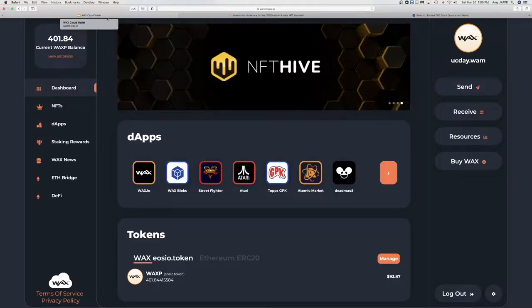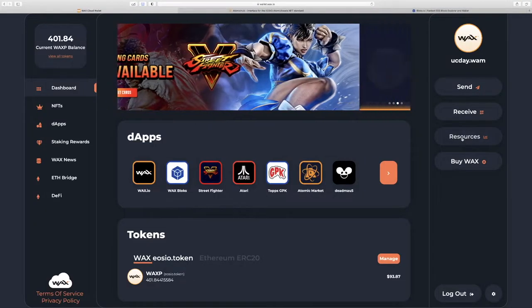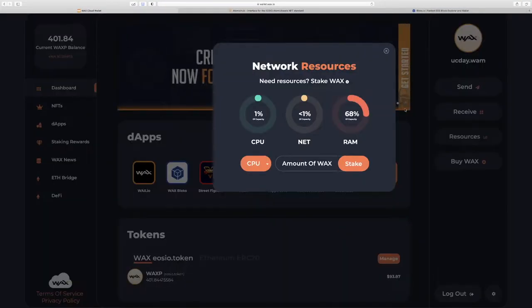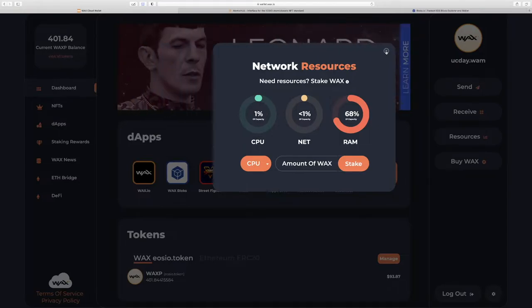Yo yo, Jesse with WAX. Today we're going to talk about the resources on the WAX blockchain. If you've had any problems buying, selling, trading, or transferring NFTs, it's because you need to understand how the resources work.